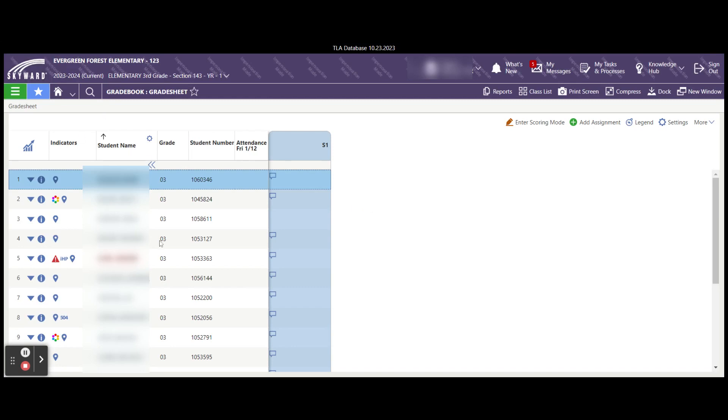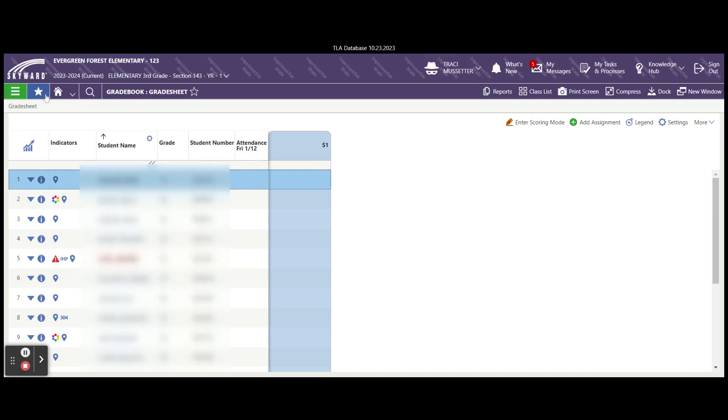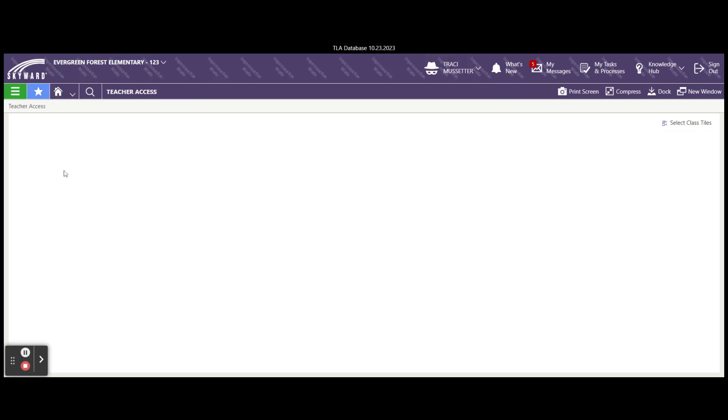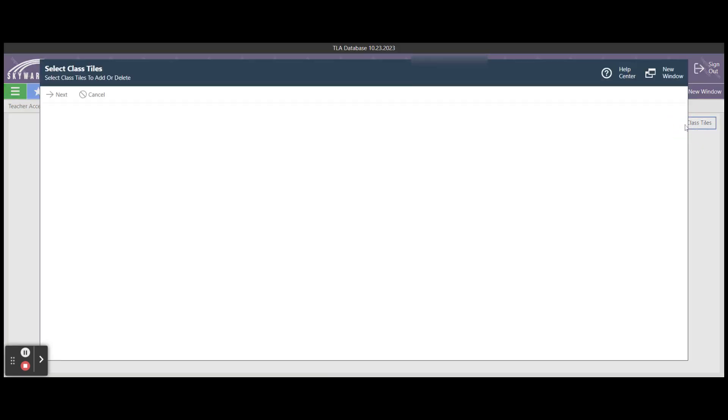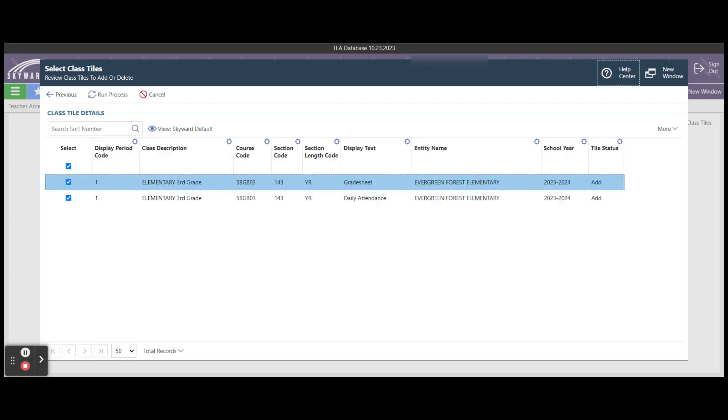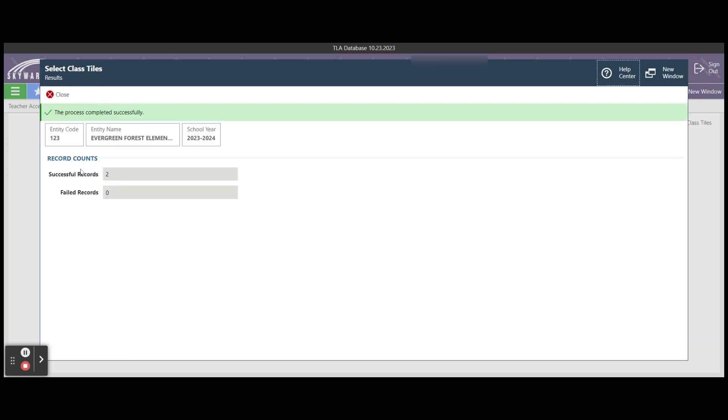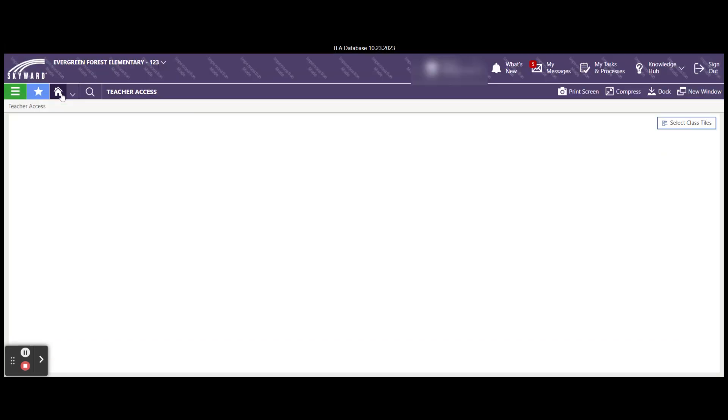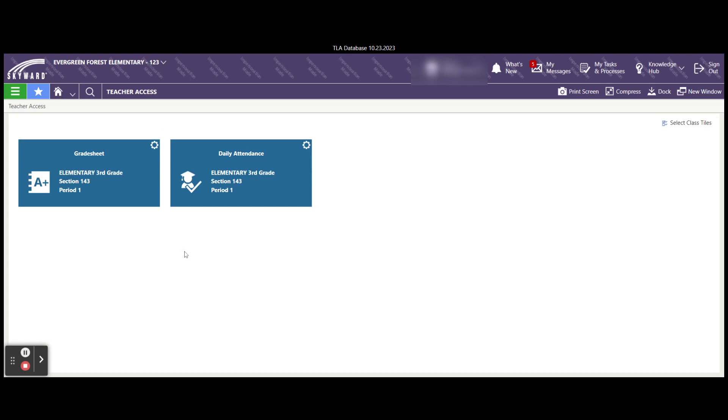Another way to do this is to go back to your home screen. You'll see that my home screen right now is blank, but I'm going to add a tile for my grade sheet and a tile for my attendance. To do that I'm going to go over here to the right, select class tiles. I have select attendance tile and select grade sheet tile. Choose next and run process. I have two successful records, none failed. I'm going to close this and now you'll see I have an attendance tile and a grade sheet tile on my home screen.